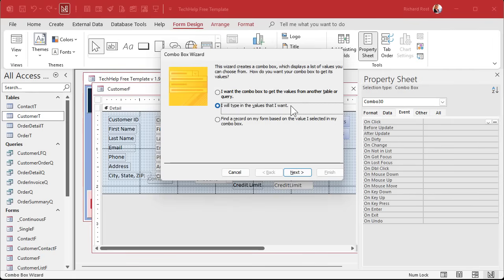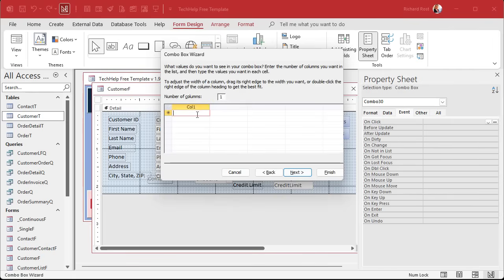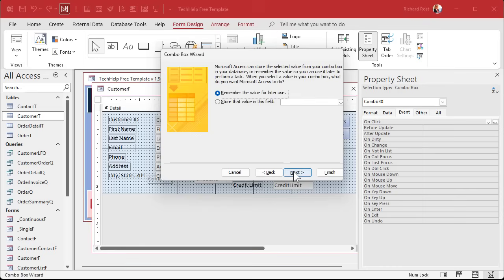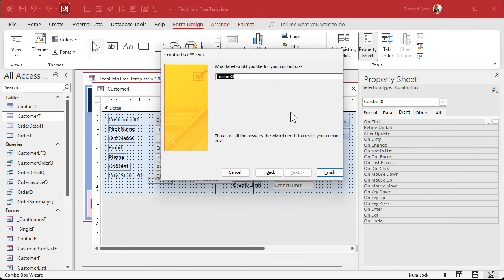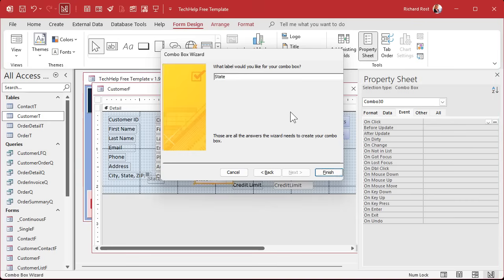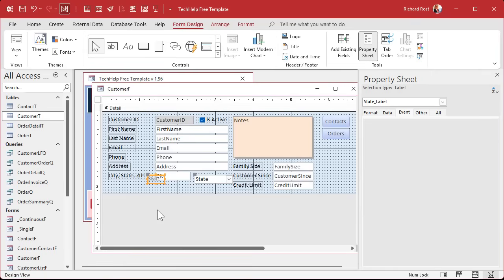To make a value list combo box, find the combo box control in the ribbon and drop it onto the form. In the wizard, select 'I will type in the values that I want,' then click Next and enter your list of items — New York, Pennsylvania, Florida, Texas. Let's say you only do business in those four states but occasionally get someone from elsewhere. Click Next, then choose to store that value in a field — store it in the state field.